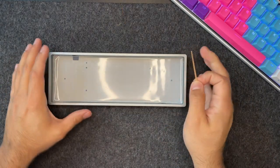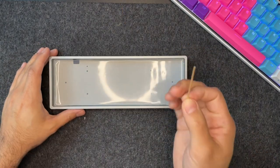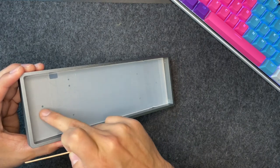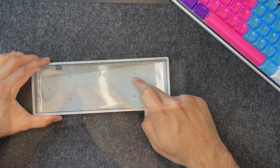With a toothpick, you'll then want to poke holes through the silicone to the holes on the base of your case.